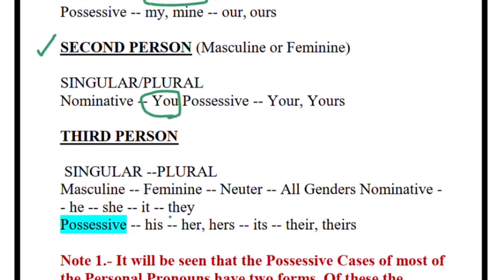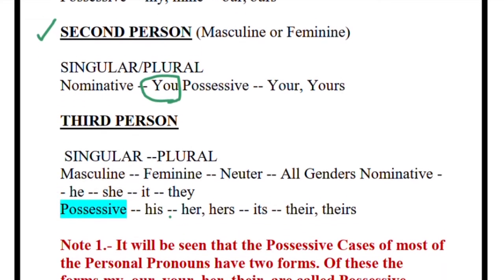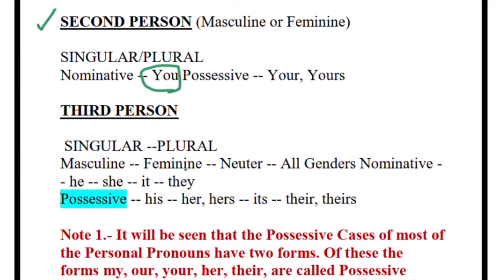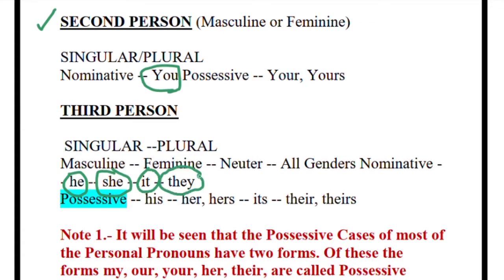In case of third person, what are the words we are going to use? We are going to use 'he,' 'she,' 'it,' and also 'they.' 'They' is plural; 'he' and 'she' are singular. Clear.